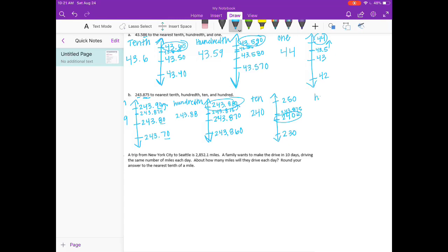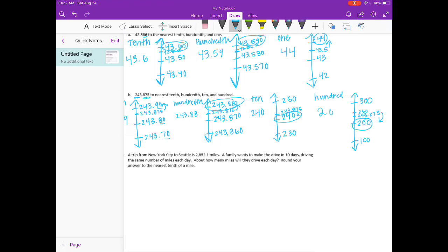And lastly, the hundreds place. We have 200 in the hundreds place, so we set up 200, 100, and 300. 243 — 250 would be about right there, and 243 is slightly below it. With 875 thousandths, we are going to round down, so rounded to the nearest hundred would be 200.